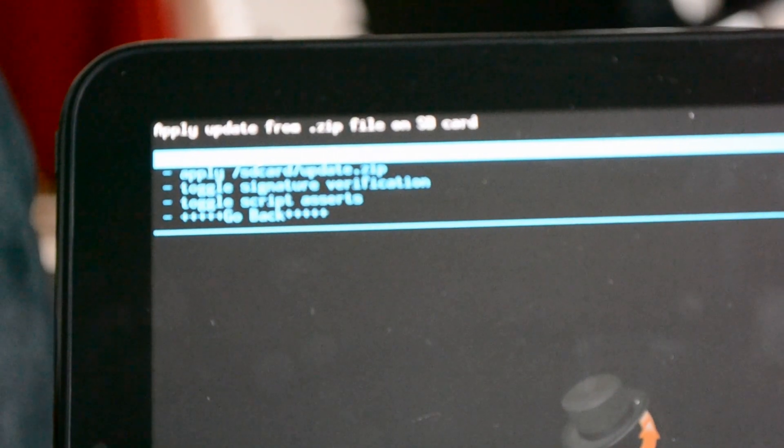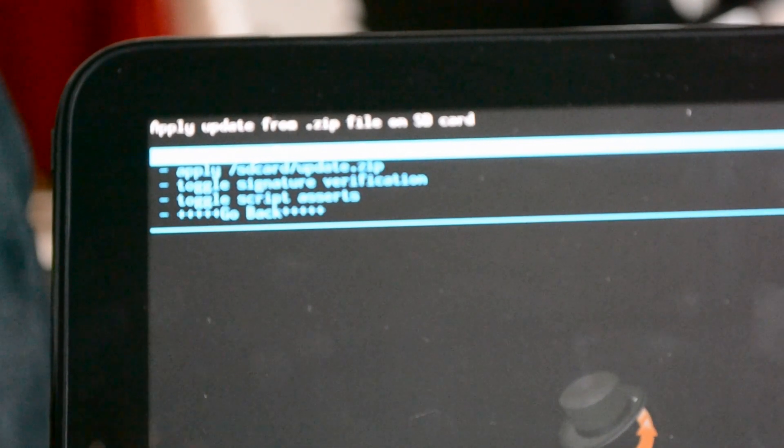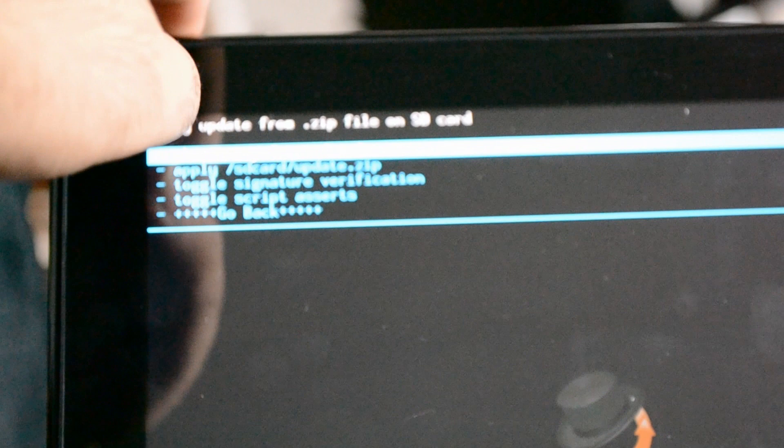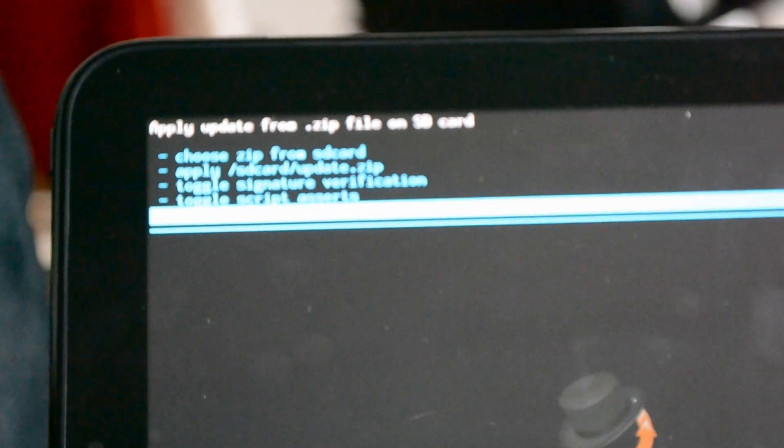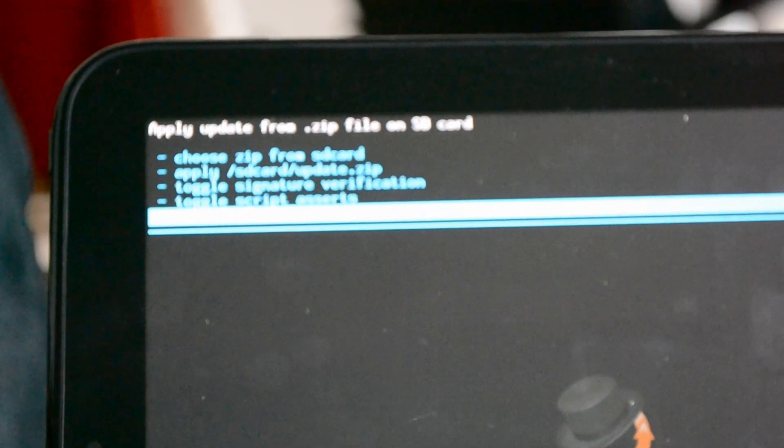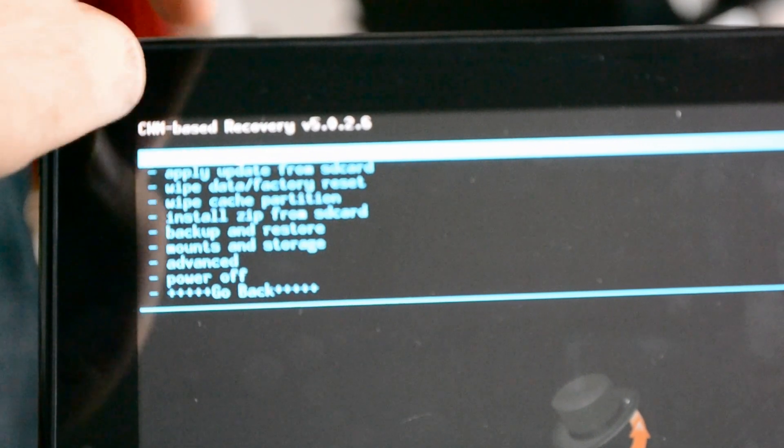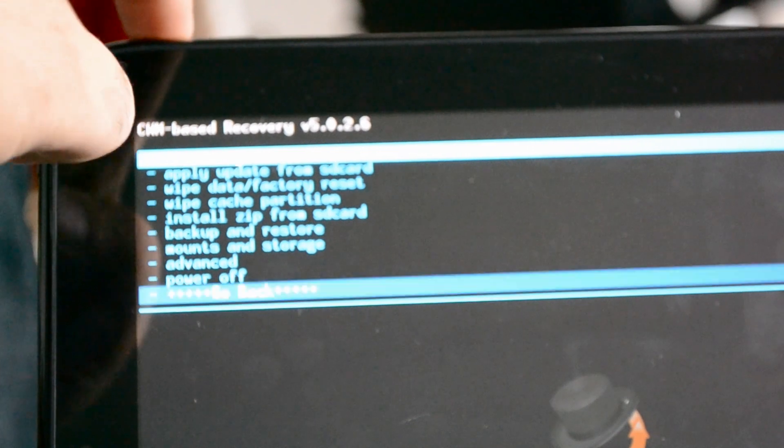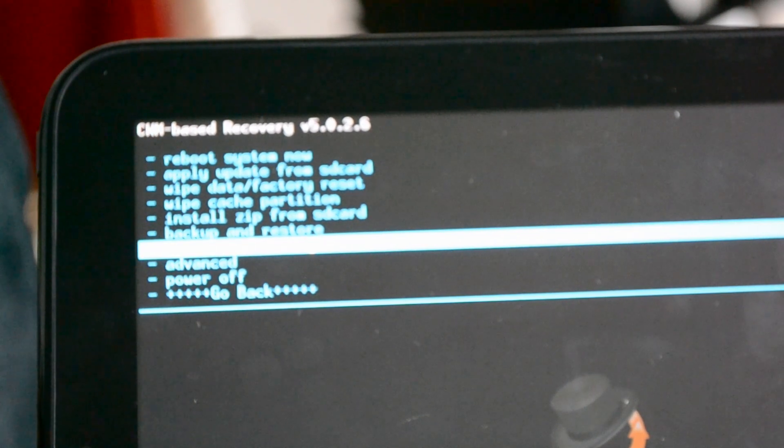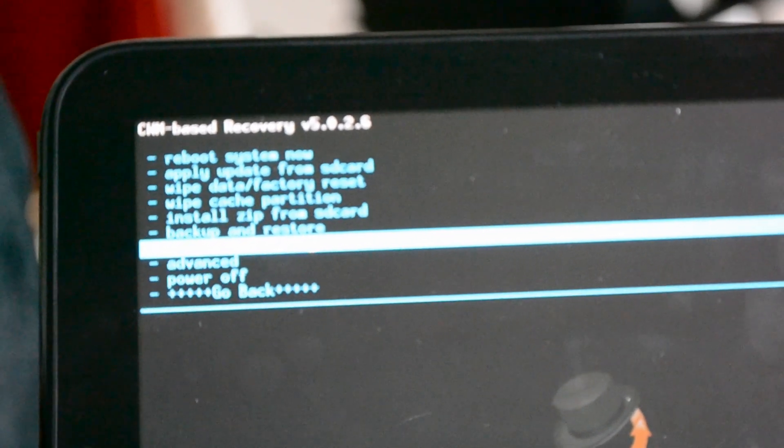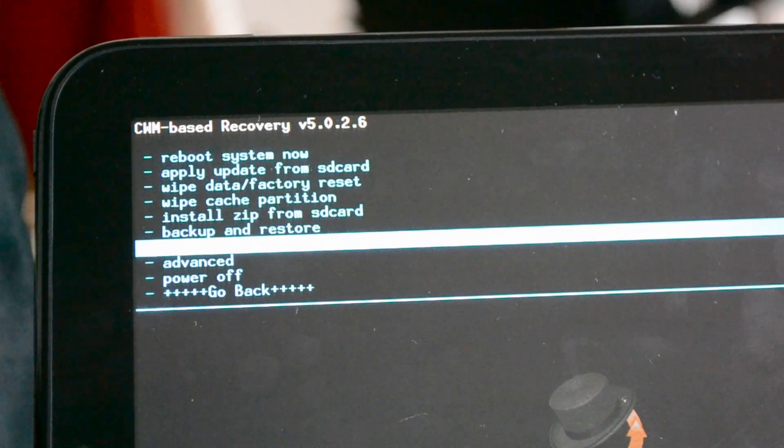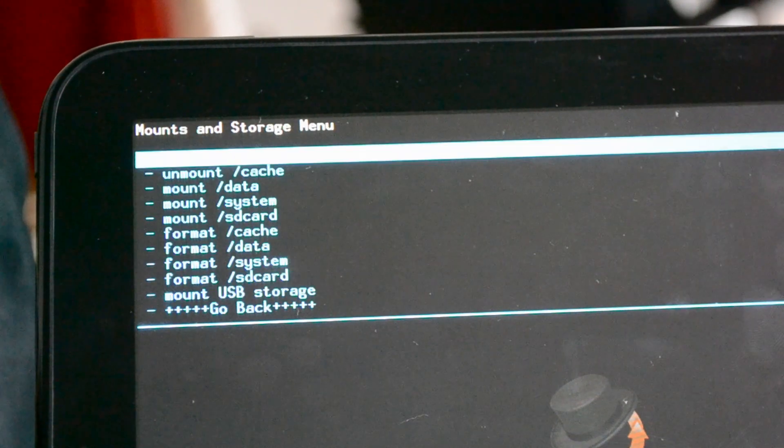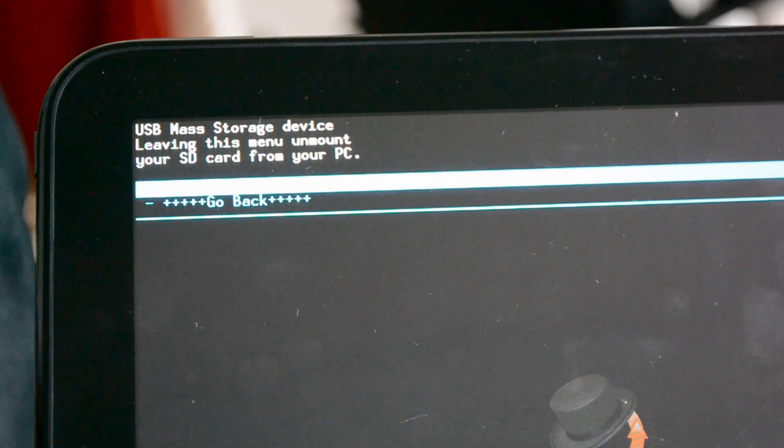And then it's going to ask you to choose Zip from SD. The thing you must remember is we still haven't put it on our HP Touchpad. So I'm actually going to go back here. I'm going to go to Mount and Storage, choose that, and then I'm going to Mount USB Storage.